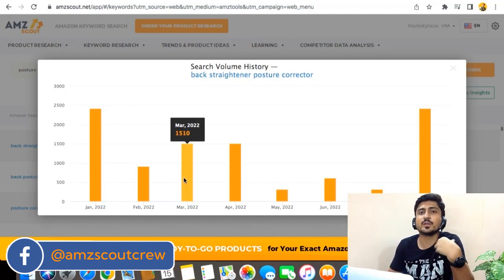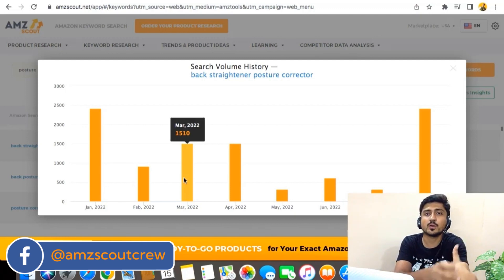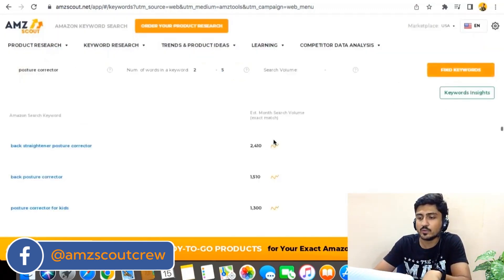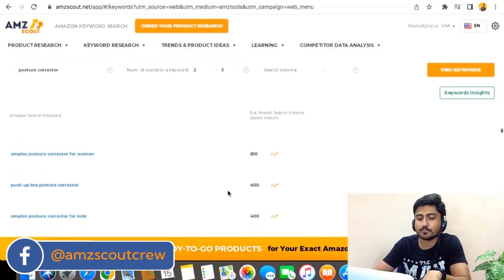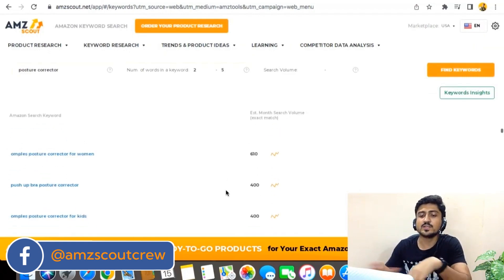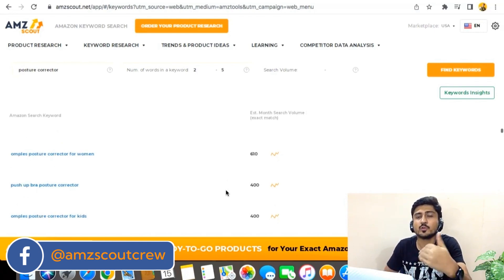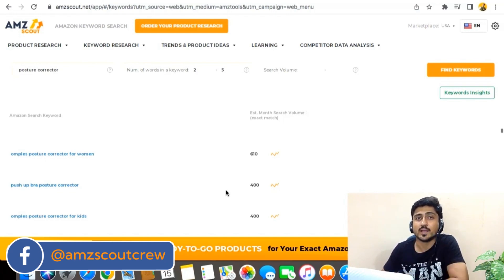Like which keywords you need to use in your product listing and which you don't. When you scroll down, you can see many more keywords as well. So this is method number one — you type the main keyword of your product, and AMZ Scout will show you all other relevant keywords, along with search volume, sales history, and the search volume history graph.